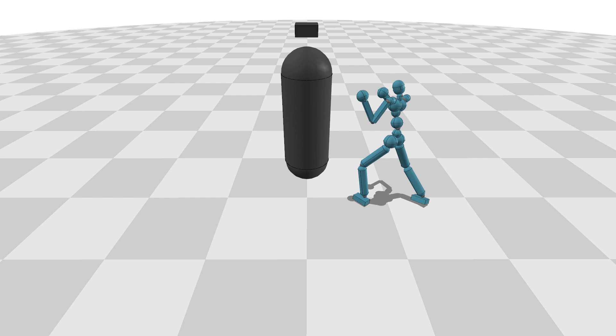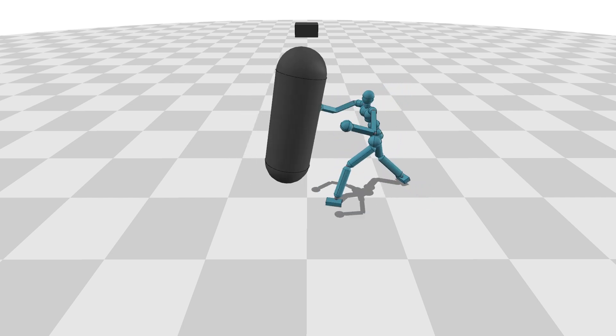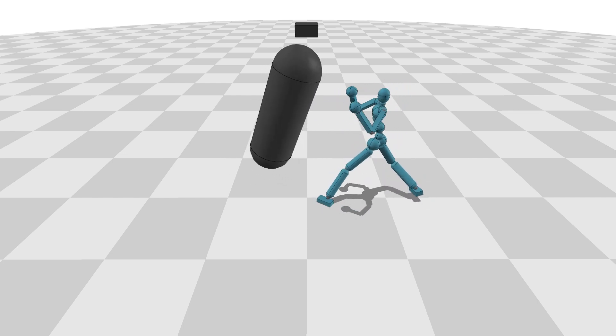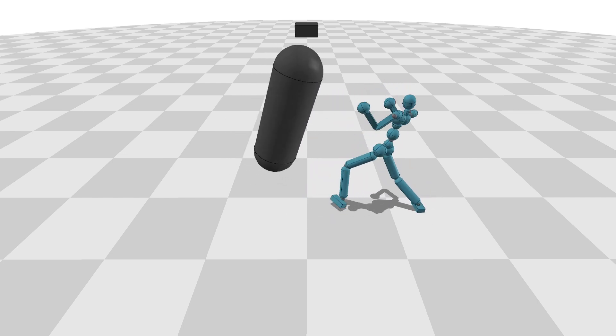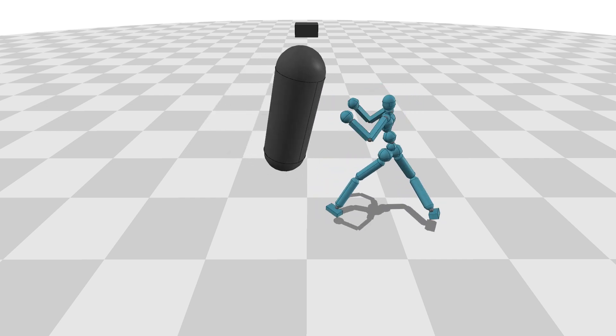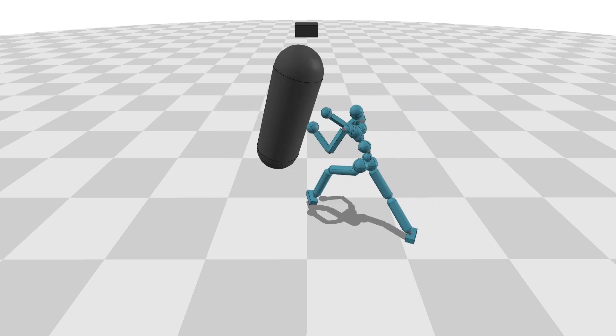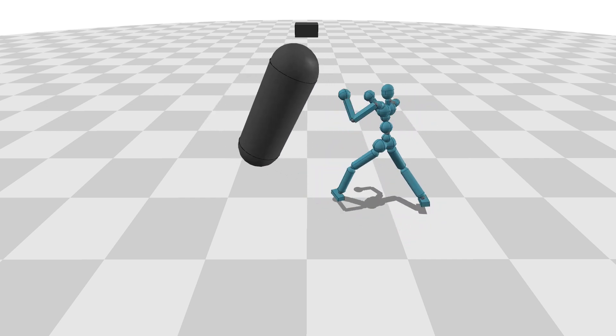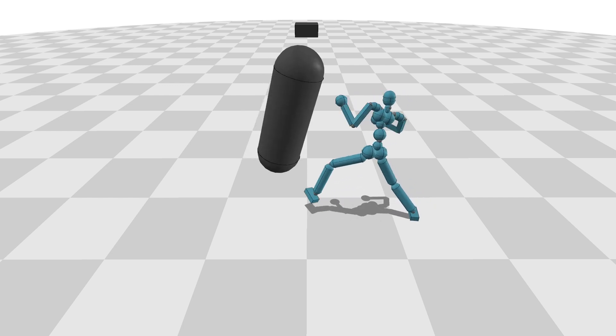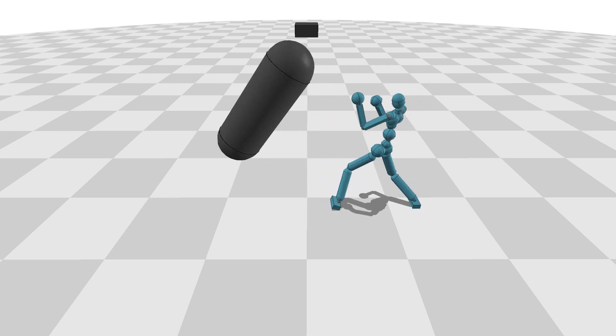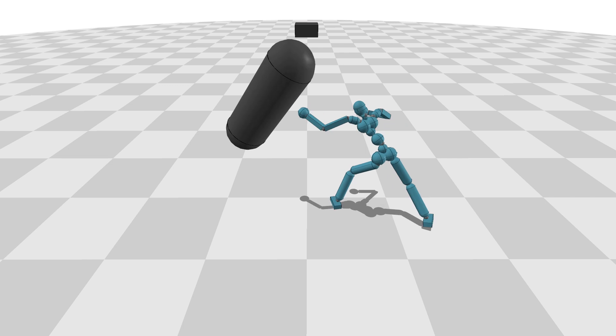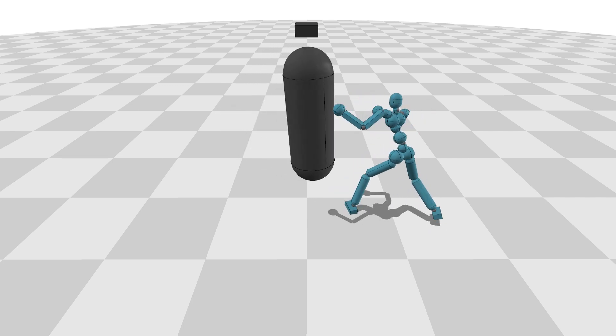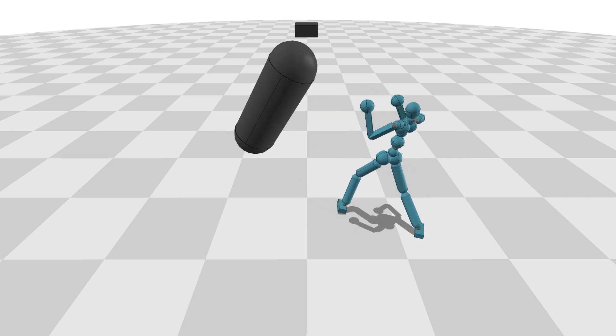Here, a boxer is training with a heavy boxing bag weighing 40 kilograms. The boxer gets rewarded when they punch the bag. The reward is proportional to the magnitude of contact forces. Although the original dataset includes only shadow boxing motions, our controller generates plausible interactions between the boxer and the boxing bag.